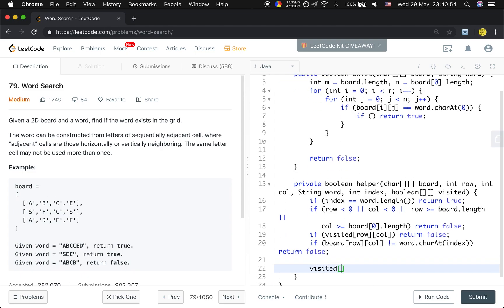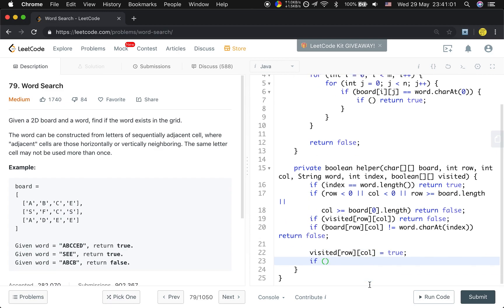If all of these are valid, we will mark visited[row][column] equals true. And we just need to find one path. So if any of the four directions have one valid, we just return true.